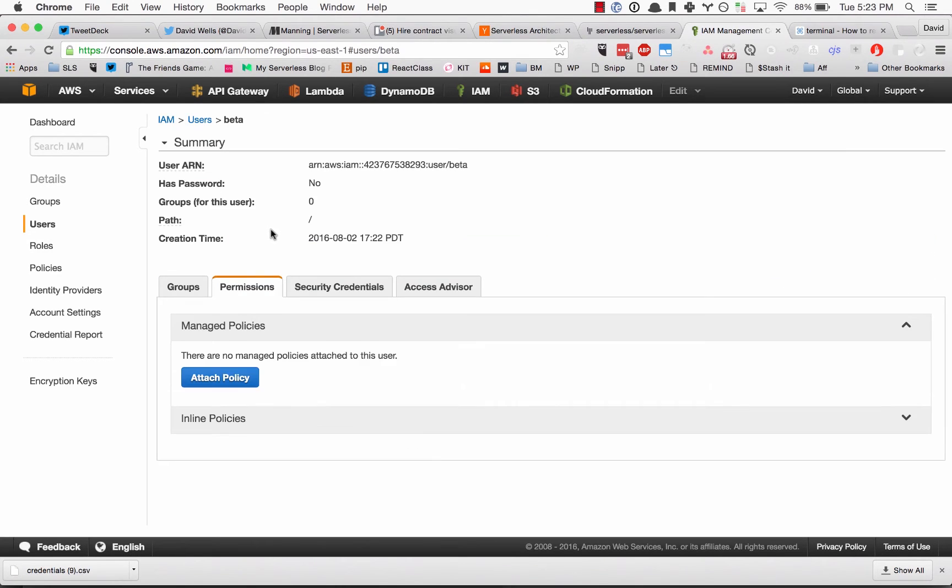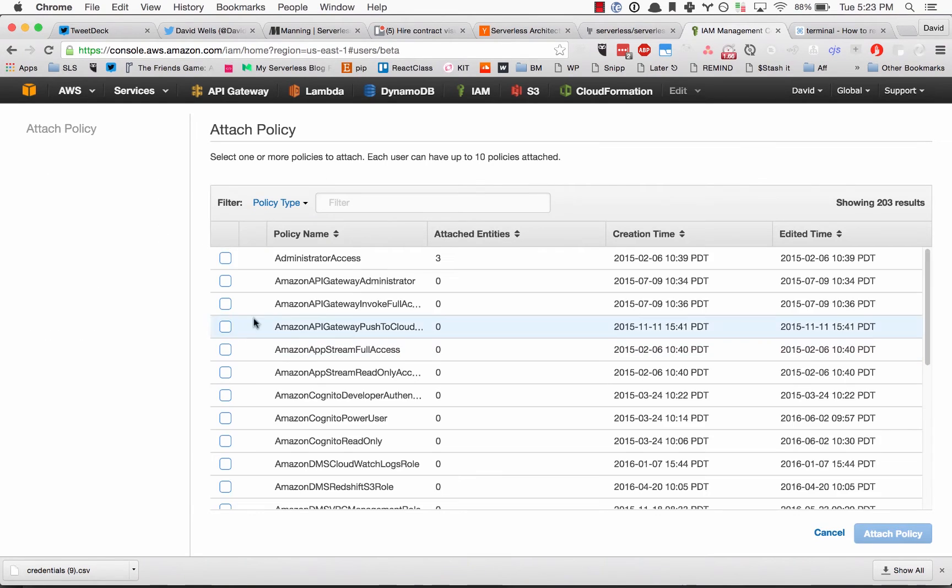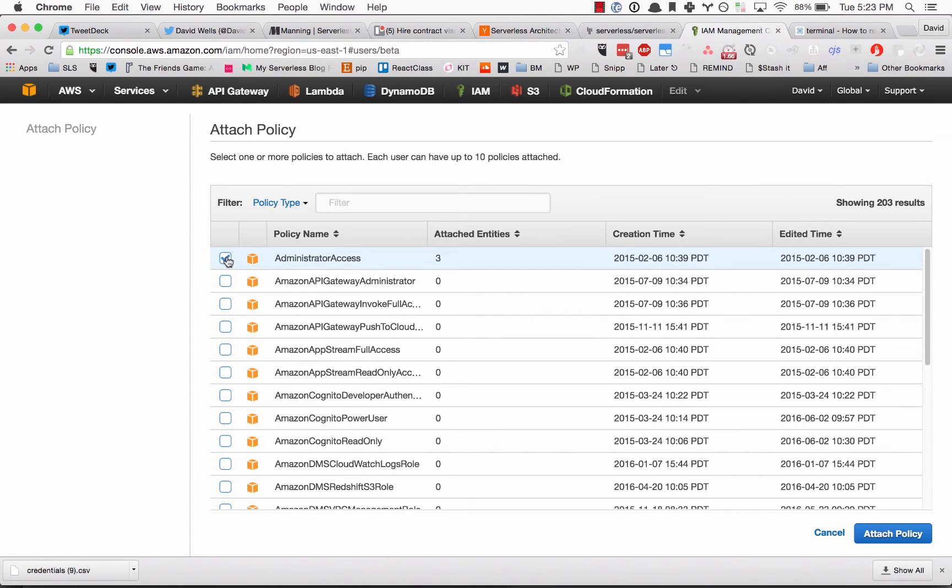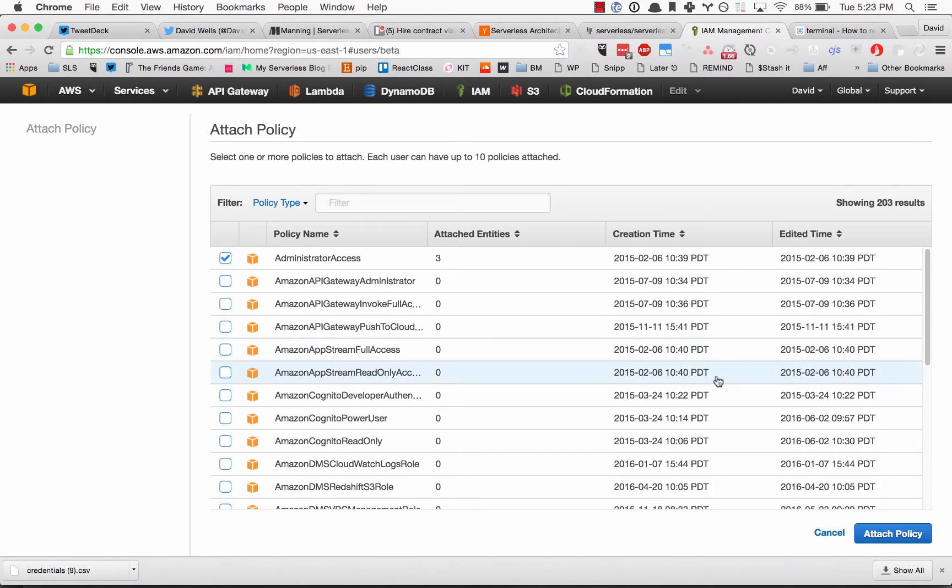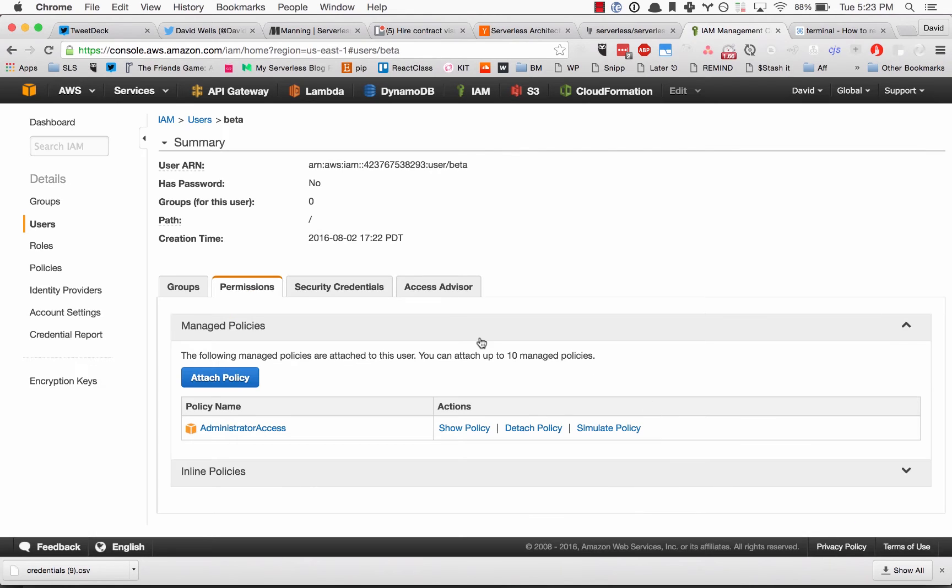The final step here for our beta user that we just created: we need to attach a policy and then choose administrator access. Right now serverless requires administrative access to your account. We're working on paring this down to exactly what the CLI needs, but for right now just give it administrative access and attach this policy.